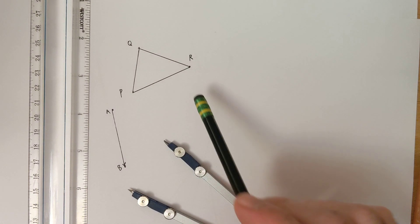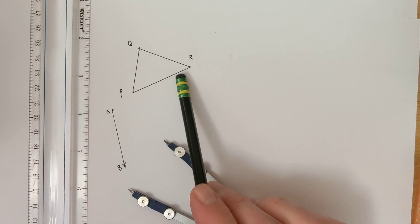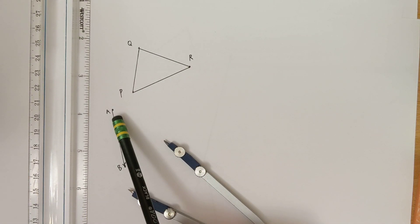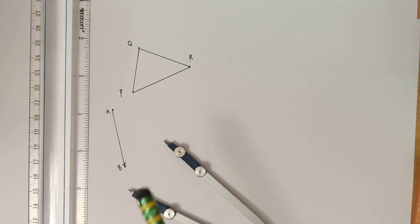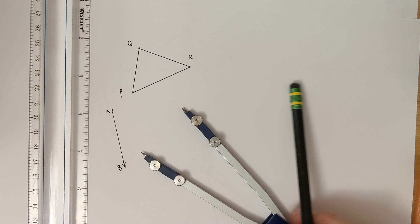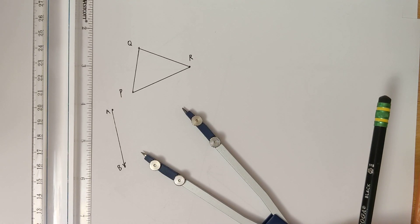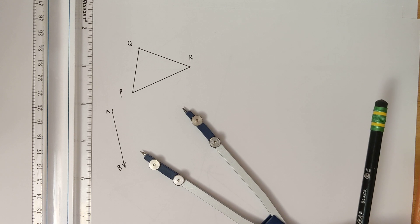We're going to translate this triangle by this vector here, vector AB, using a compass and a straight edge.